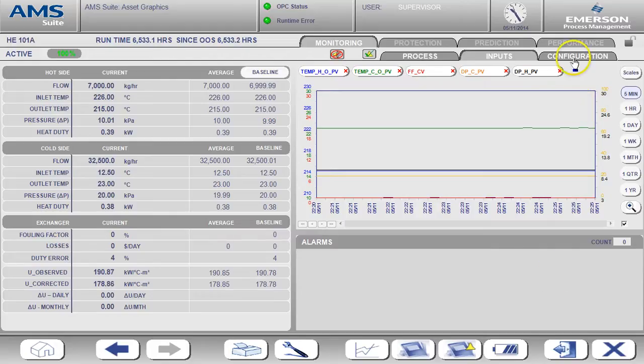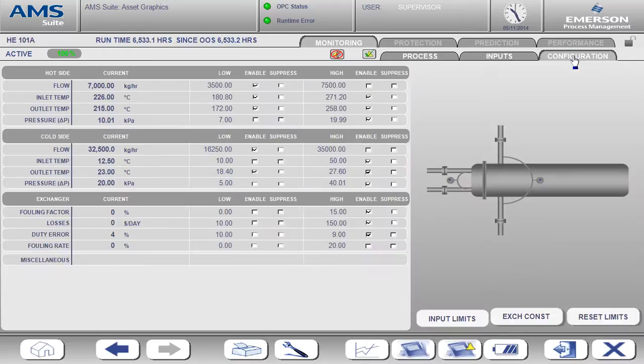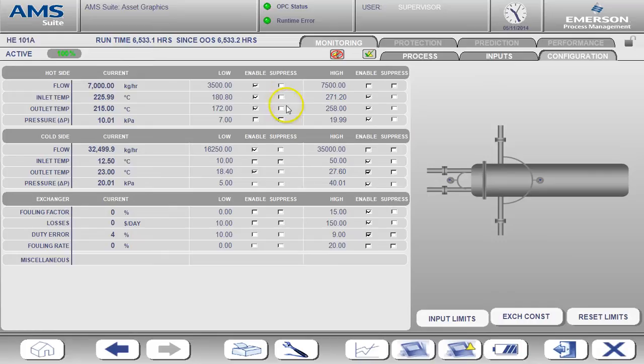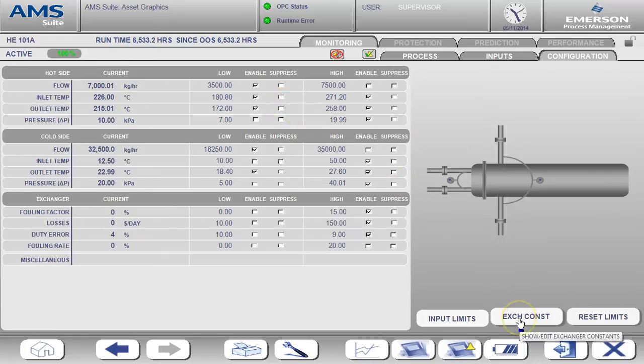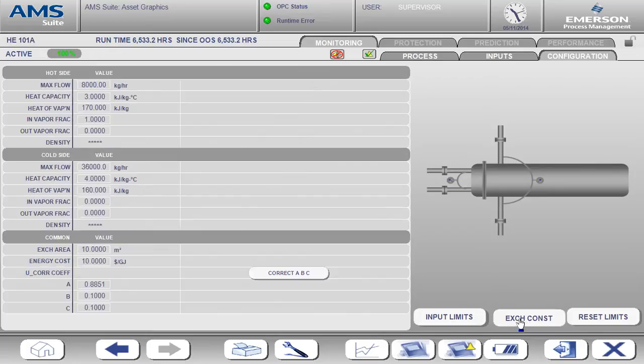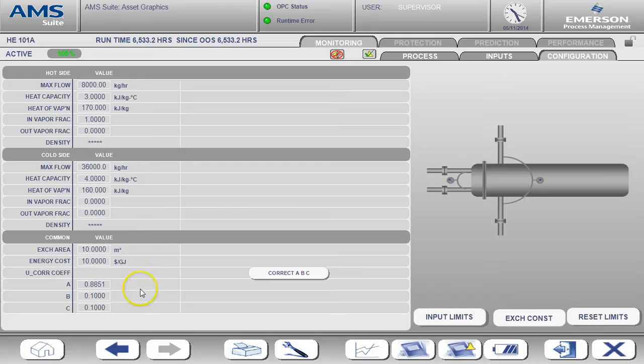I am now moving over to the configuration tab. From here you can configure the alarms. This is also where you will find the exchanger constants entry page. The exchanger constants such as heat exchanger area and heat capacities are important so that the calculations are specific to this particular heat exchanger.